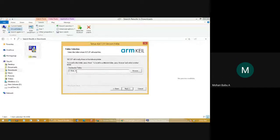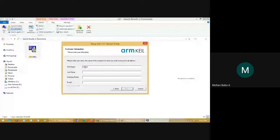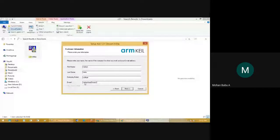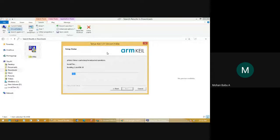I choose C drive. Enter the company name and click Next. Click Next again — this will install the Keil software. It will take some time to complete, then it will start.